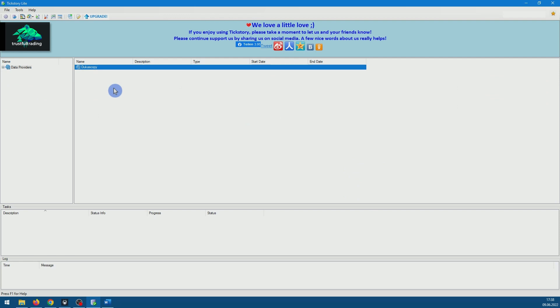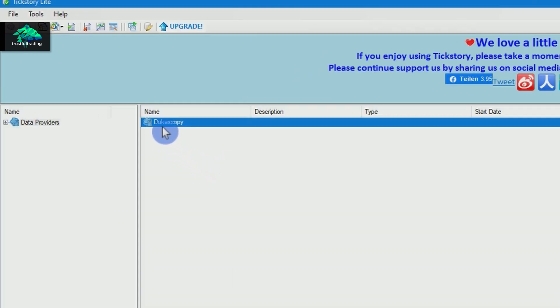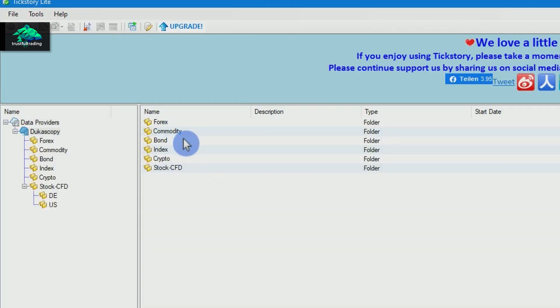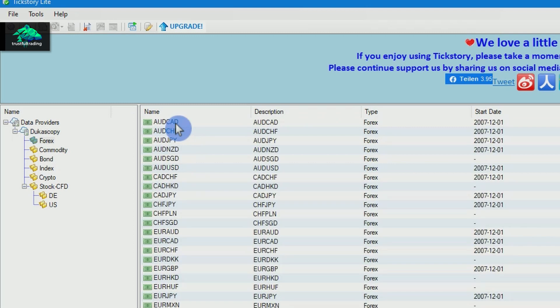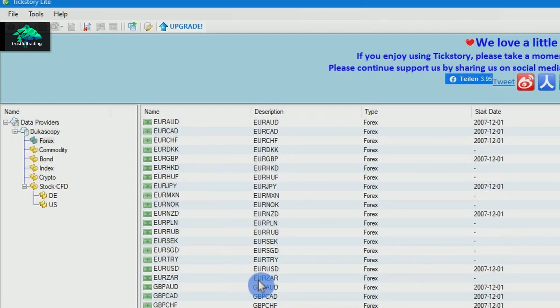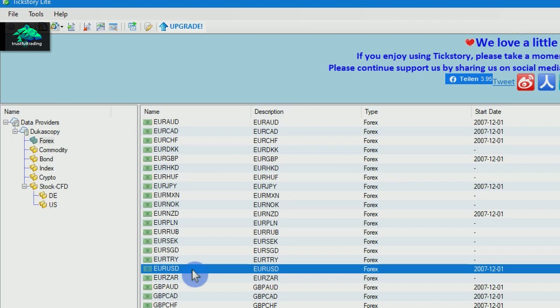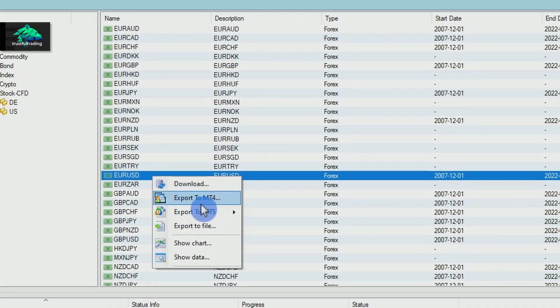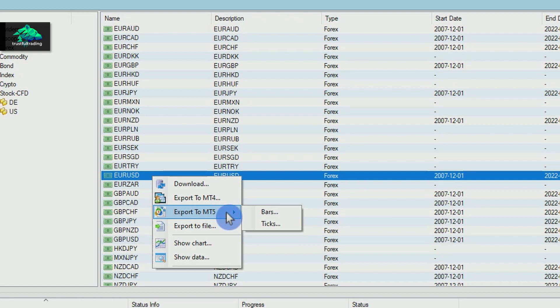Since we want to download data for EURUSD, we navigate to the Forex folder and look for our symbol. Now we right click on the symbol, go to Export to MT5 and click on Bars.